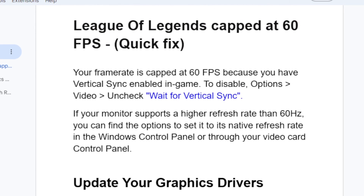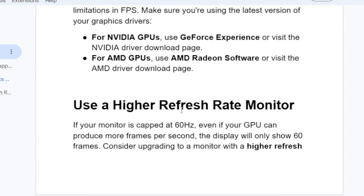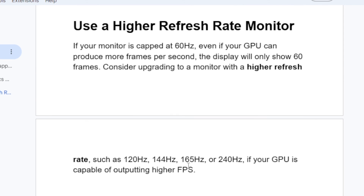If you've done so but you're still facing the capping issue with League of Legends capped at 60 FPS, then use a higher refresh rate monitor. If your monitor is capped at 60Hz, even if your GPU can produce more frames per second, the display will only show 60 frames. Consider upgrading to a monitor with a higher refresh rate such as 120Hz, 144Hz, or 165Hz and beyond, if your GPU is capable of outputting the higher FPS.